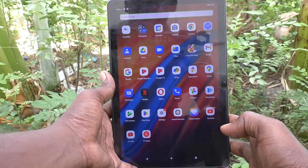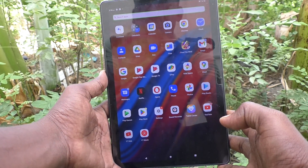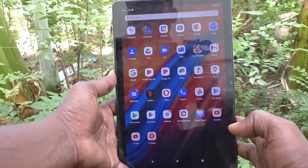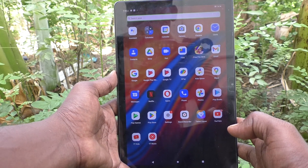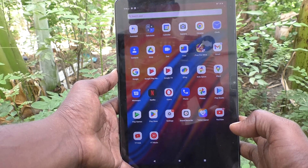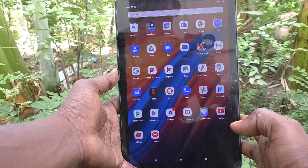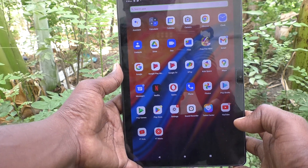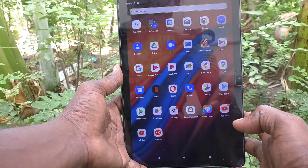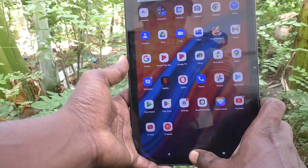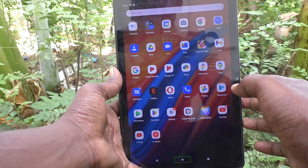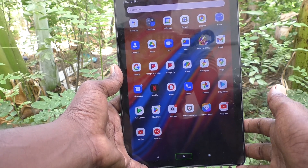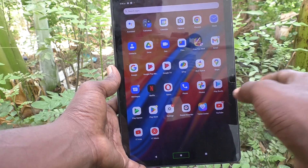Hi friends, welcome to Five Minister YouTube channel. Here is the Lenovo Tab M10 tablet. In this video you will learn how to turn off TalkBack on your Lenovo Tab M10. Suppose you have mistakenly or accidentally turned on TalkBack and you don't know how to turn it off — just follow this video.